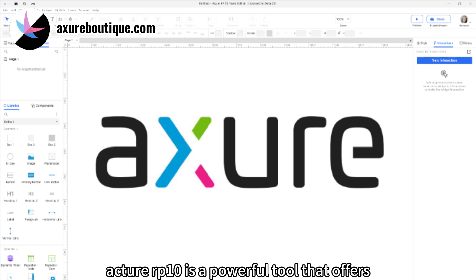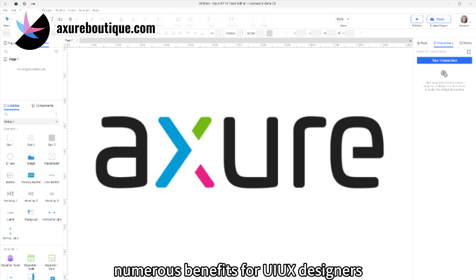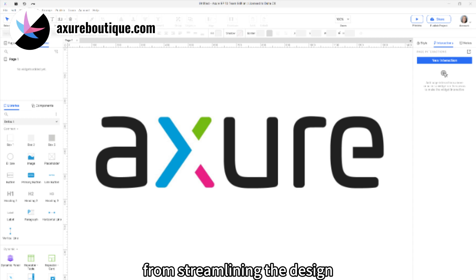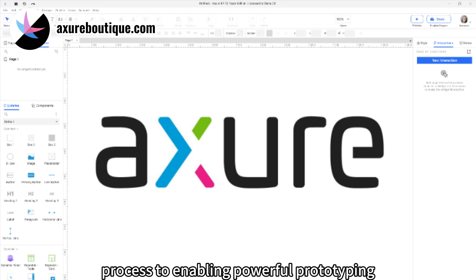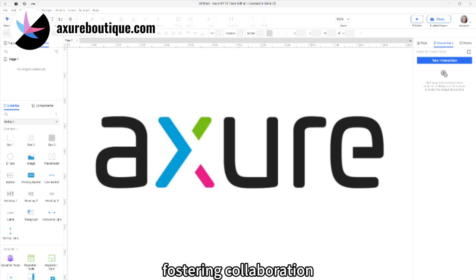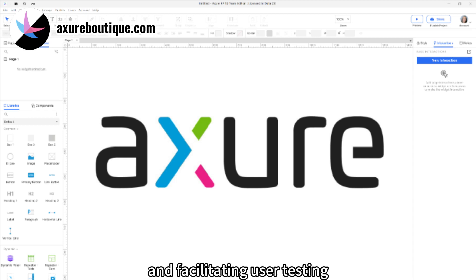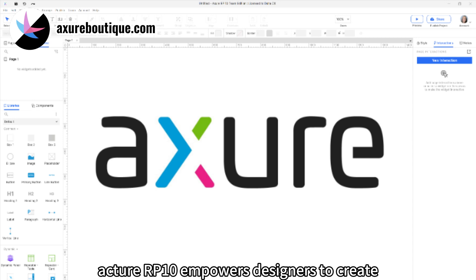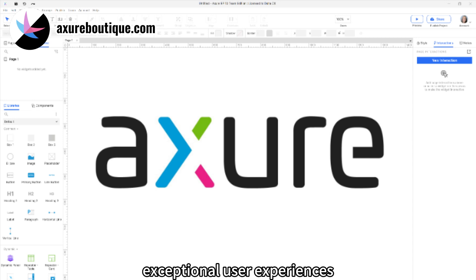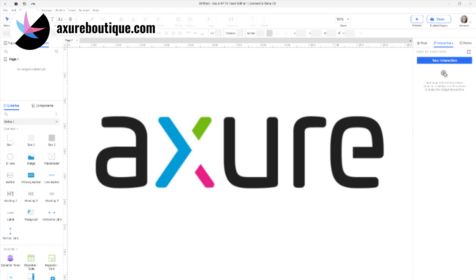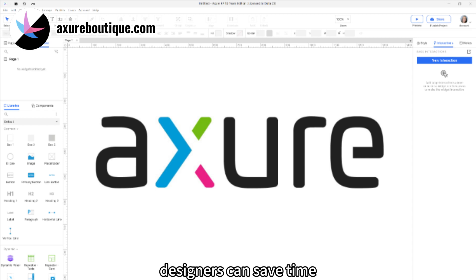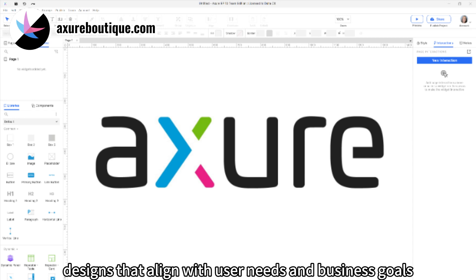Axure RP10 is a powerful tool that offers numerous benefits for UI UX designers. From streamlining the design process to enabling powerful prototyping, fostering collaboration, providing extensive widget libraries, and facilitating user testing, Axure RP10 empowers designers to create exceptional user experiences. By leveraging its features and capabilities, designers can save time, improve efficiency, and deliver designs that align with user needs and business goals.